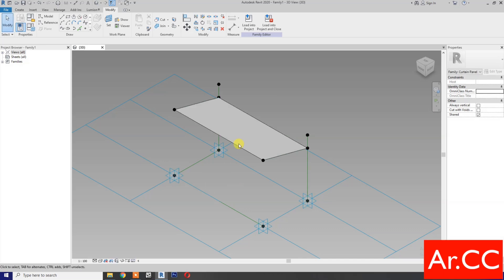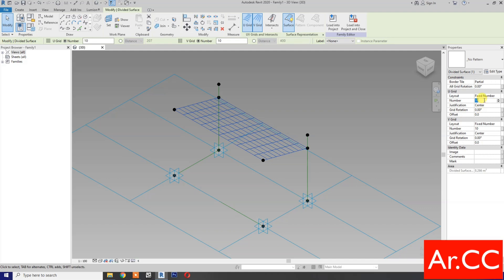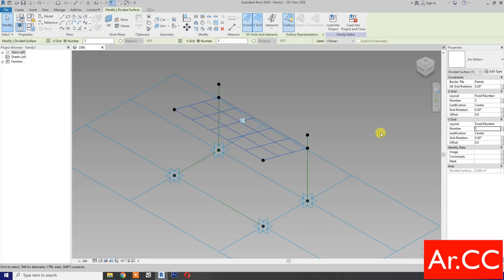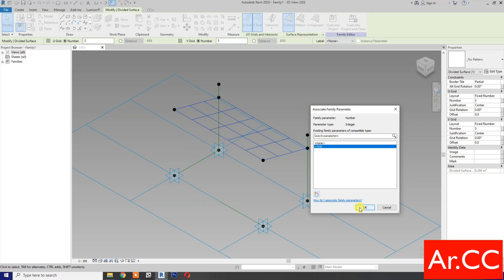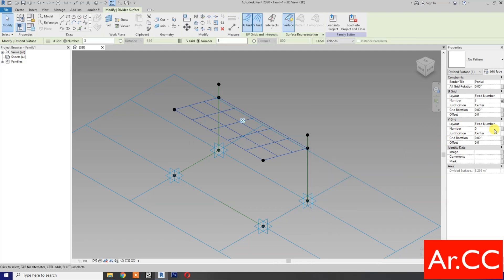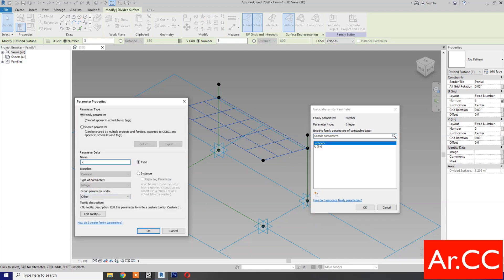OK. Next, select the surface tab to select. OK. Then divide surface — change the U-grid number to 3 and the V-grid number to 5. OK. If you want it parametric, pick the button, create new parameter, name it 'U-grid'. OK. For the V-grid, pick the button, new parameter, type 'V-grid'. OK.